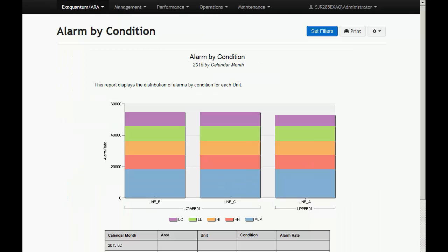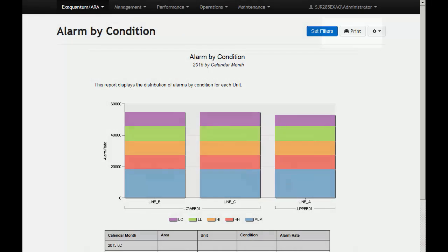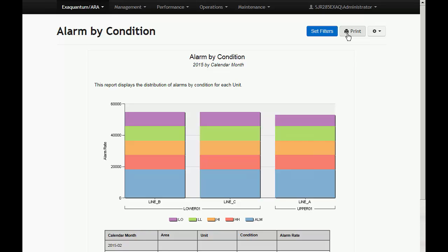Each report has a similar reporting environment. All reports contain a print button located on the top right of the page. Clicking this button generates a PDF print preview. This can then be adjusted before being printed or saved.